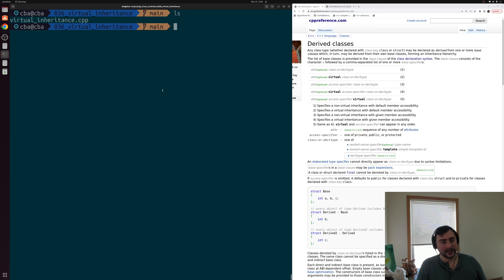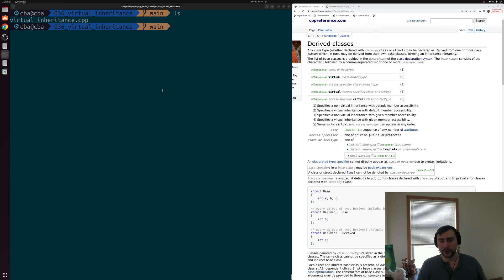Hey everyone, I'm Nick, and this is C++ from Scratch. In this episode of the series, we're going to be talking about virtual inheritance.